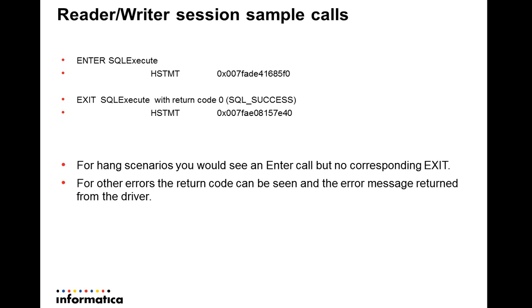ODBC traces are really helpful to isolate if the issue is with PowerCenter or with the underlying driver for the data source. Hopefully, this has given you some insight on how to look for information in the ODBC trace.